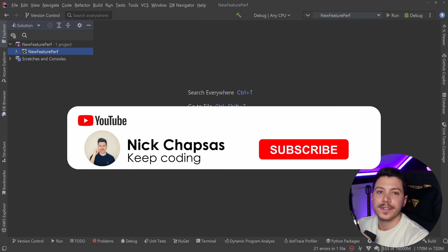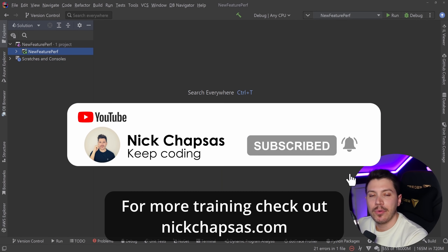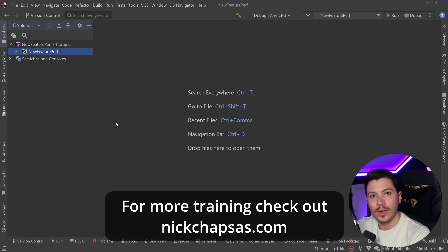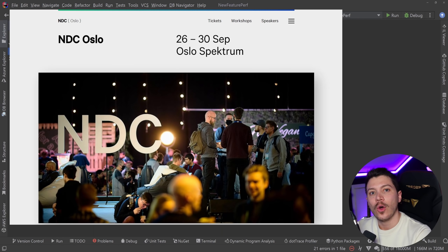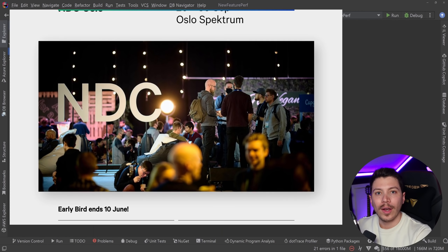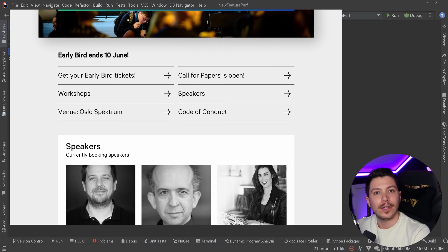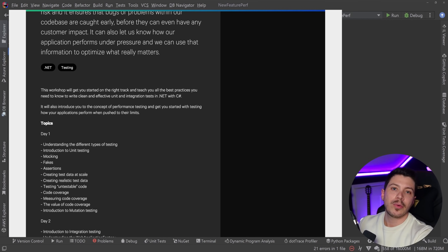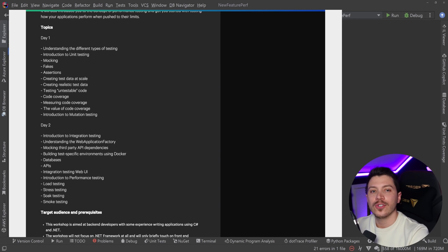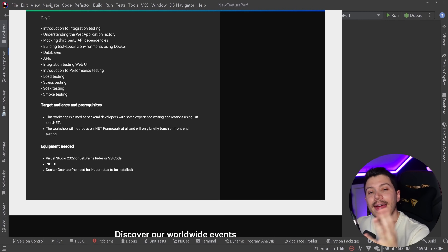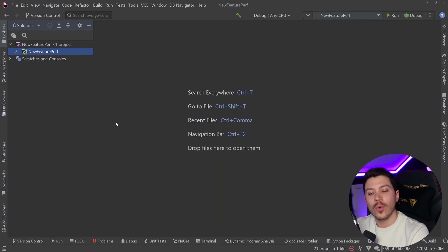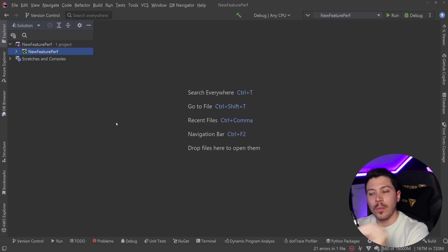If you like this content and want to see more, make sure you subscribe and ring the notification bell. For more training, check out nickchapses.com. I'll be running a workshop at NDC Oslo 2022 all about effective testing in C# and .NET — unit testing, integration testing, mutation testing, performance testing — lots of testing practices. Your employer will very likely pay for the trip, hotel, and event, so click the link in the description and speak with your manager. Slots are limited.